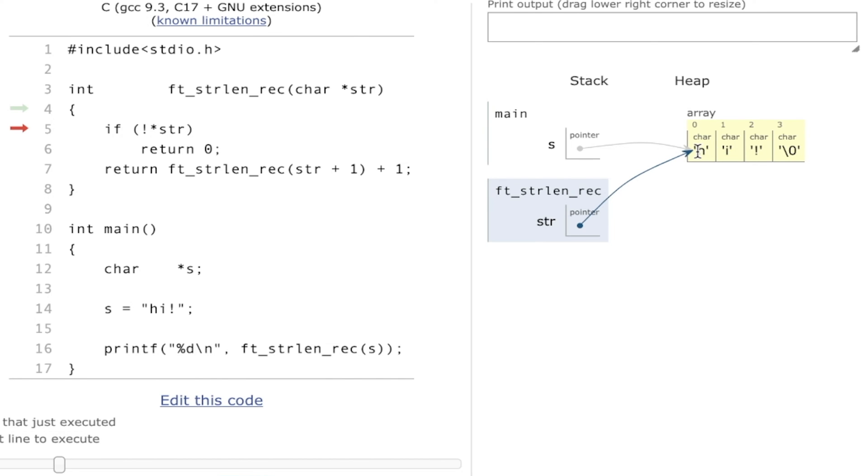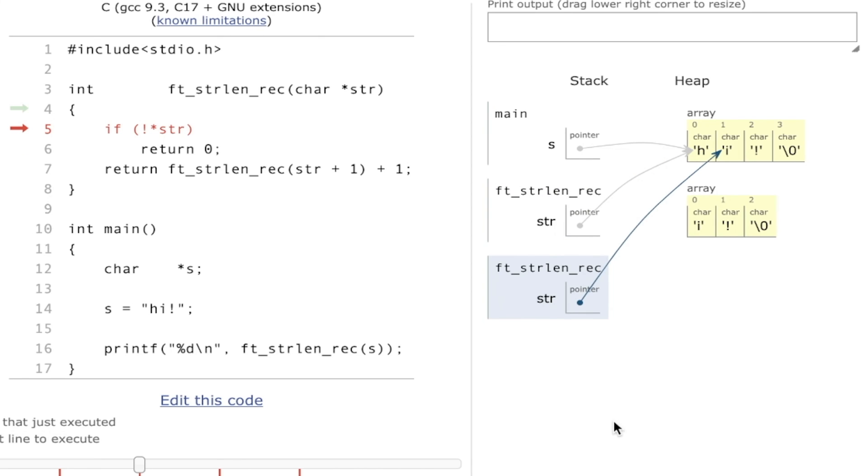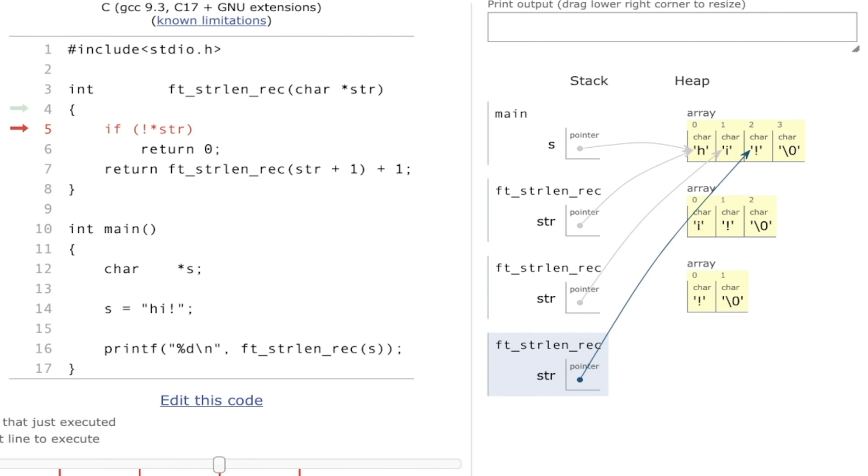So the statement becomes false, right? Because I will convert a true value to a false value thanks to the exclamation point operator. So I skip this if and I go on. I recall my function again, giving this time str plus one. You see, this time str points exactly one position later in my string. Of course, str plus one, pointer arithmetic.